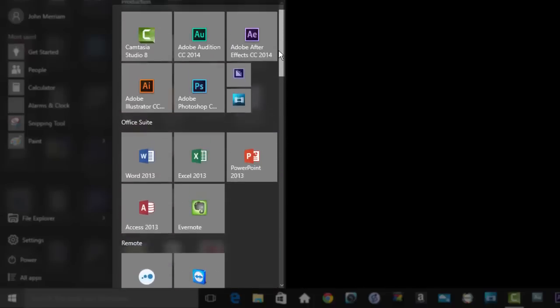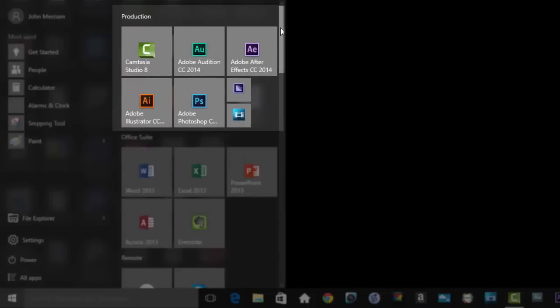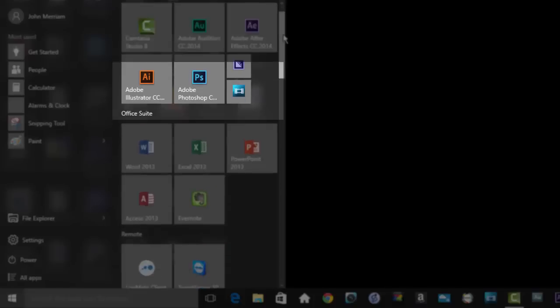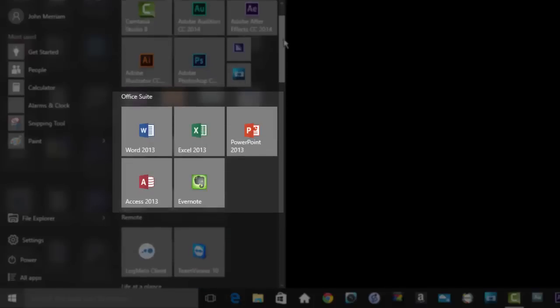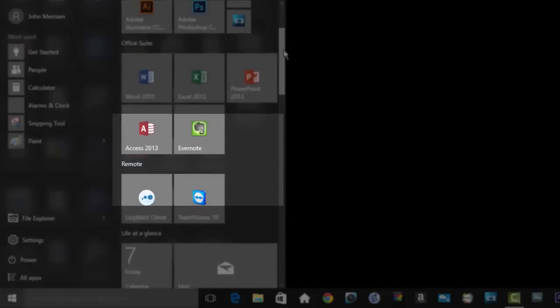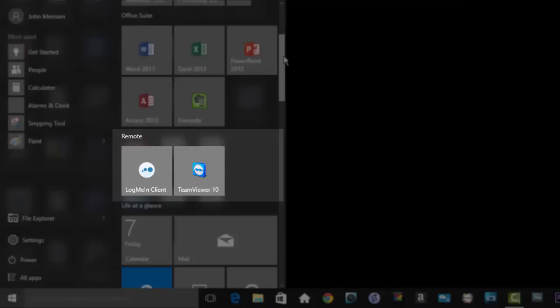Scroll back up here, you can see I have a production group with the audio and video programs I use every day. Below that is my Office Suite and Evernote. And next I have a group for remote control programs I use to access outside computers, do a little support on the side.